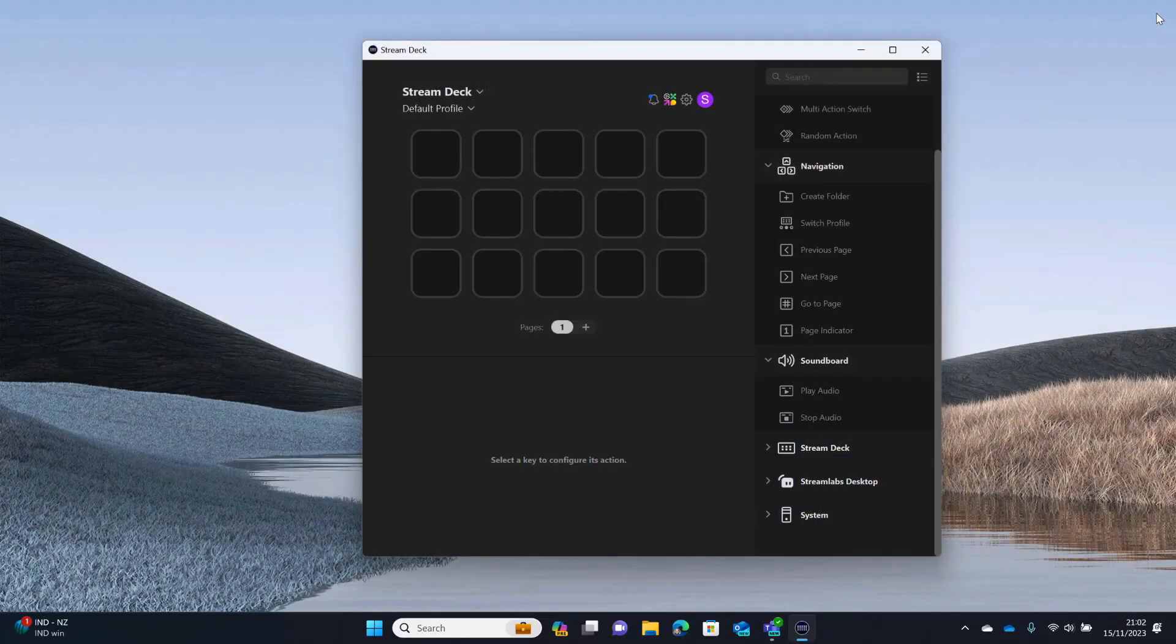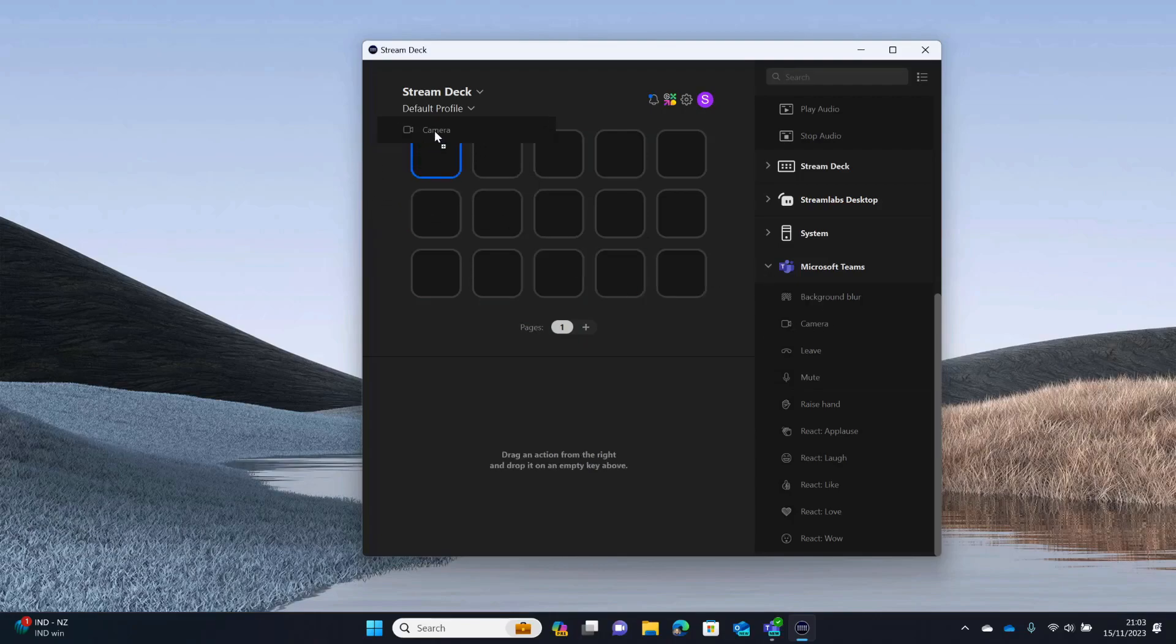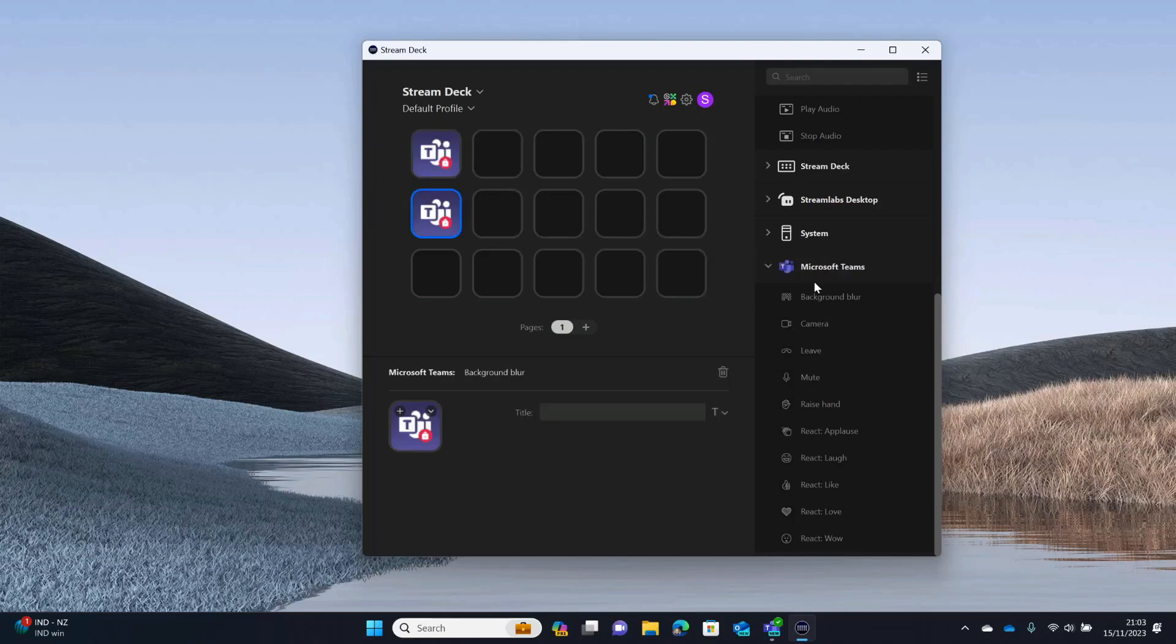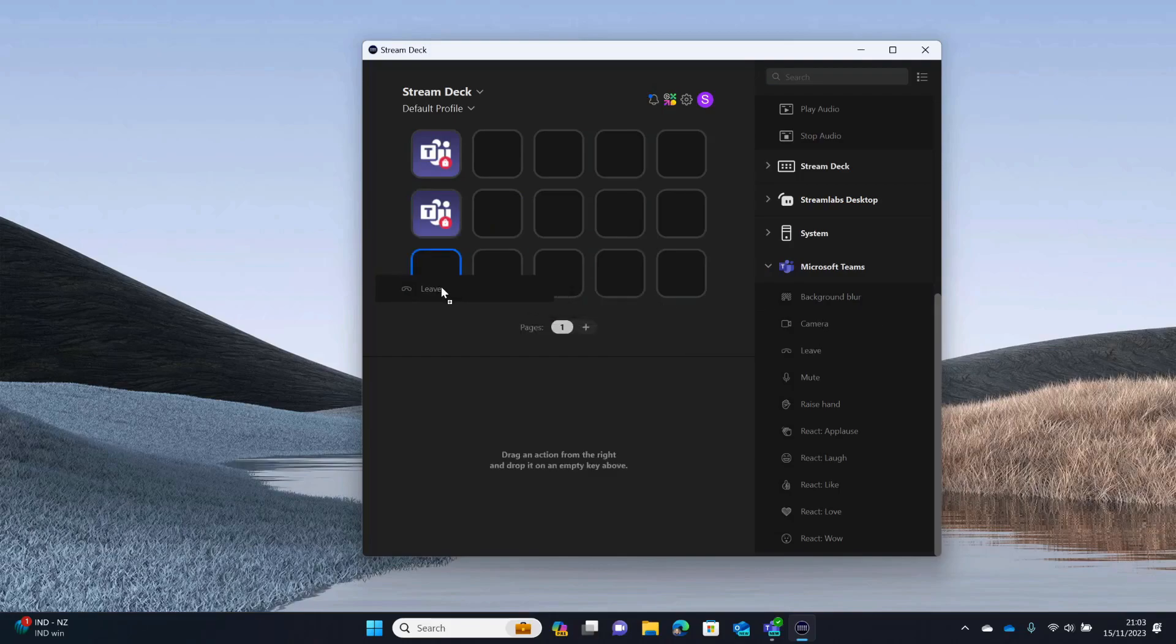And it'll open in Stream Deck. We can get rid of this now. And you can see here the plugin's been installed. And you can see all of the actions here. They're exactly the same as actions we had before. So, all I'm going to do is just drag across camera, background blur, the leave button.